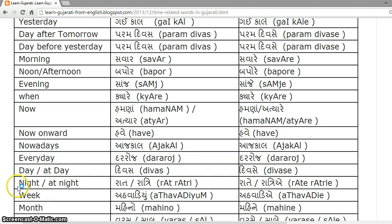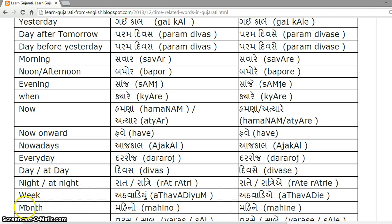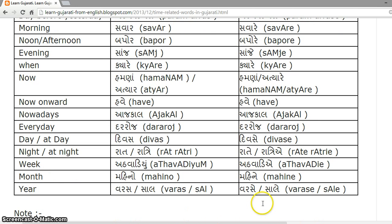Night is 'Rath', and 'at night' is 'Rath' or 'Rathriy'. Week is 'Athavadi', becoming 'Athavadiye'. Month is 'Mahino', becoming 'Mahine'. Year is 'Varas' or 'Saal', becoming 'Varase' or 'Saale'.